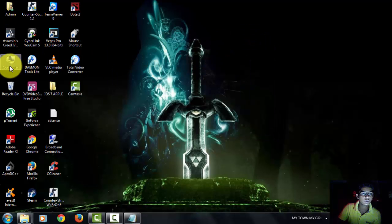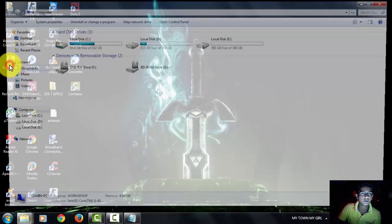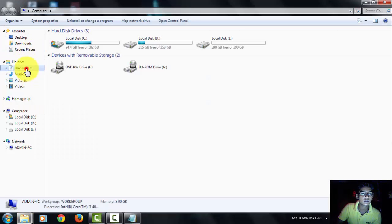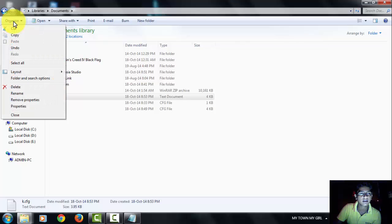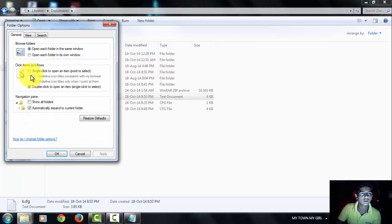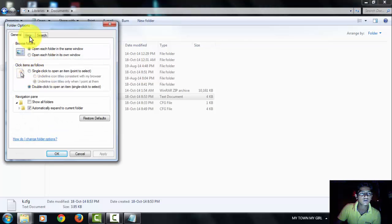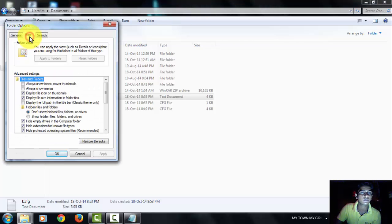Then go to my computers. Then go to the documents where you have been saved that last text file. Select it. Then go to the organize. Folders and search option. Then go to the view.